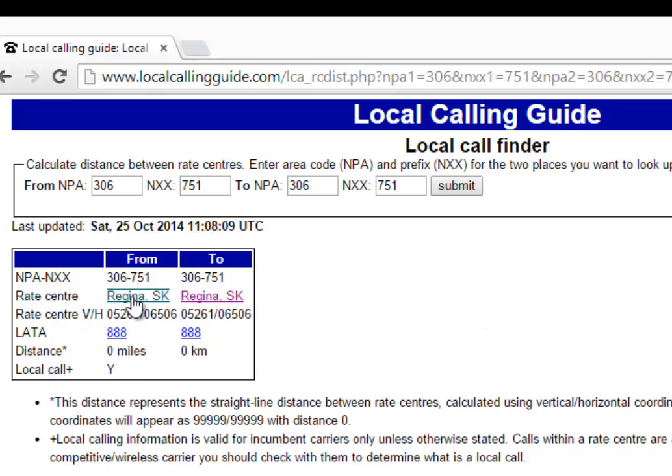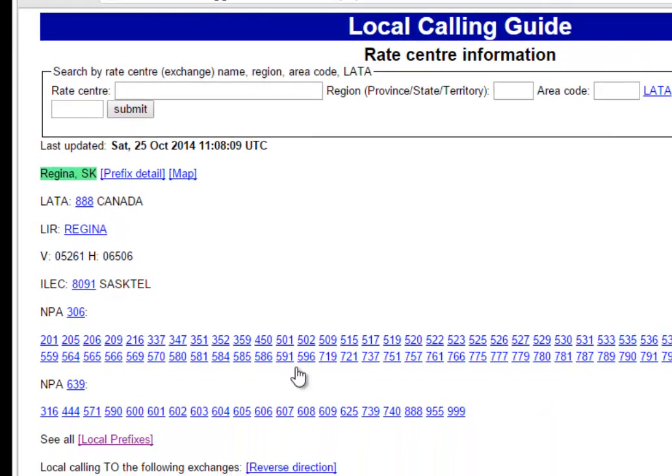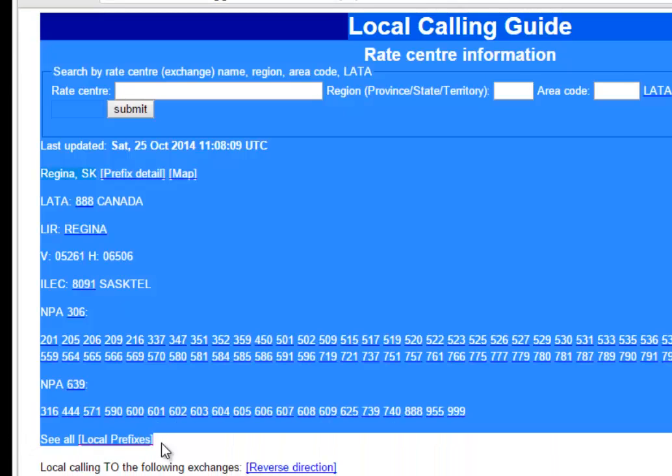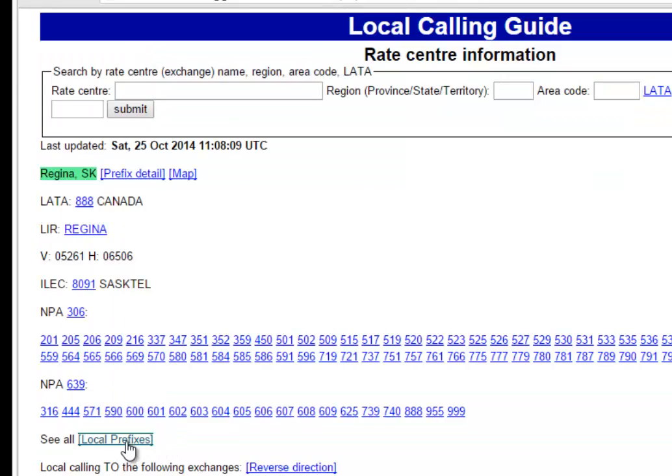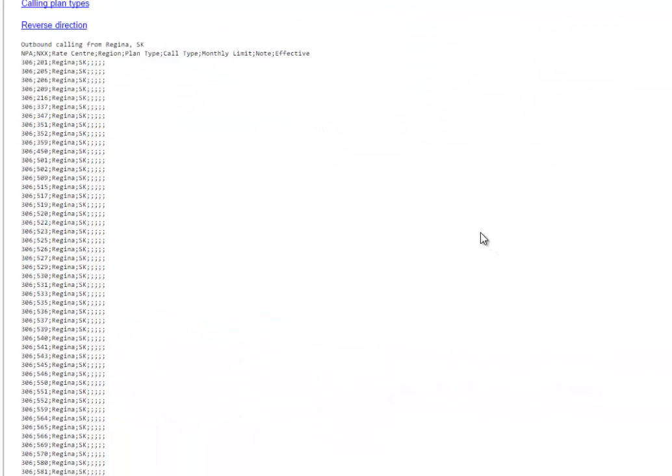Click on the rate center. In the middle of the page, you'll see 'see all local prefixes'. Click on that, and it will bring up all the local prefix lists.